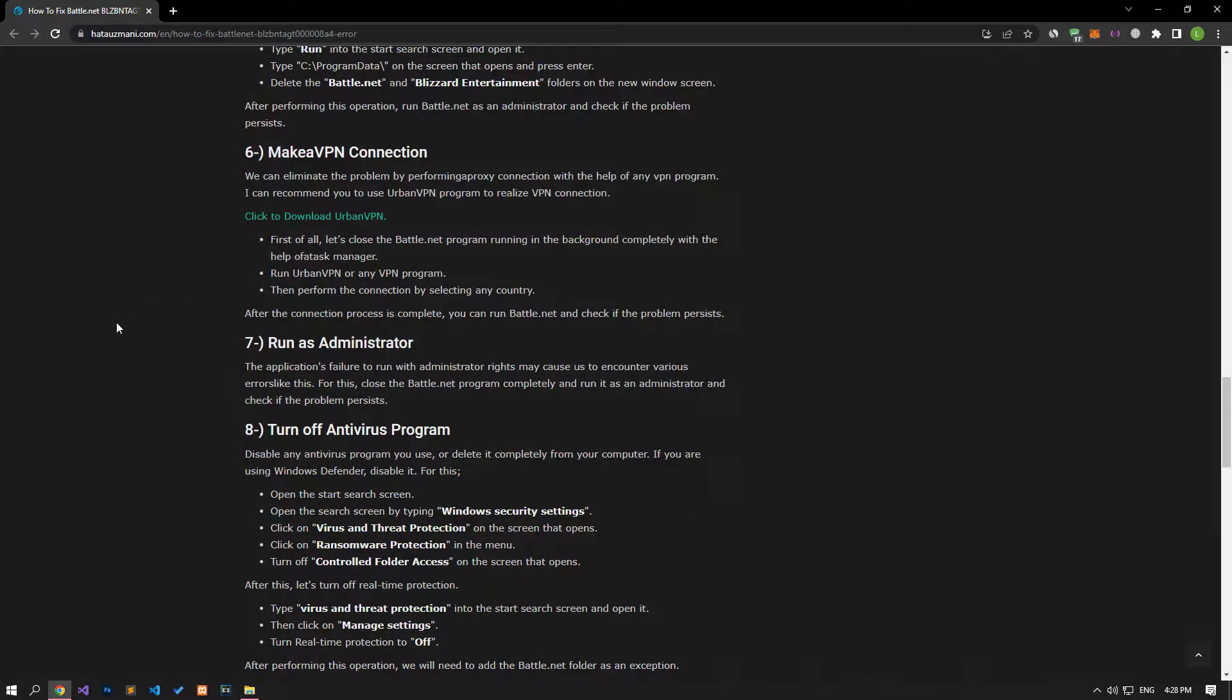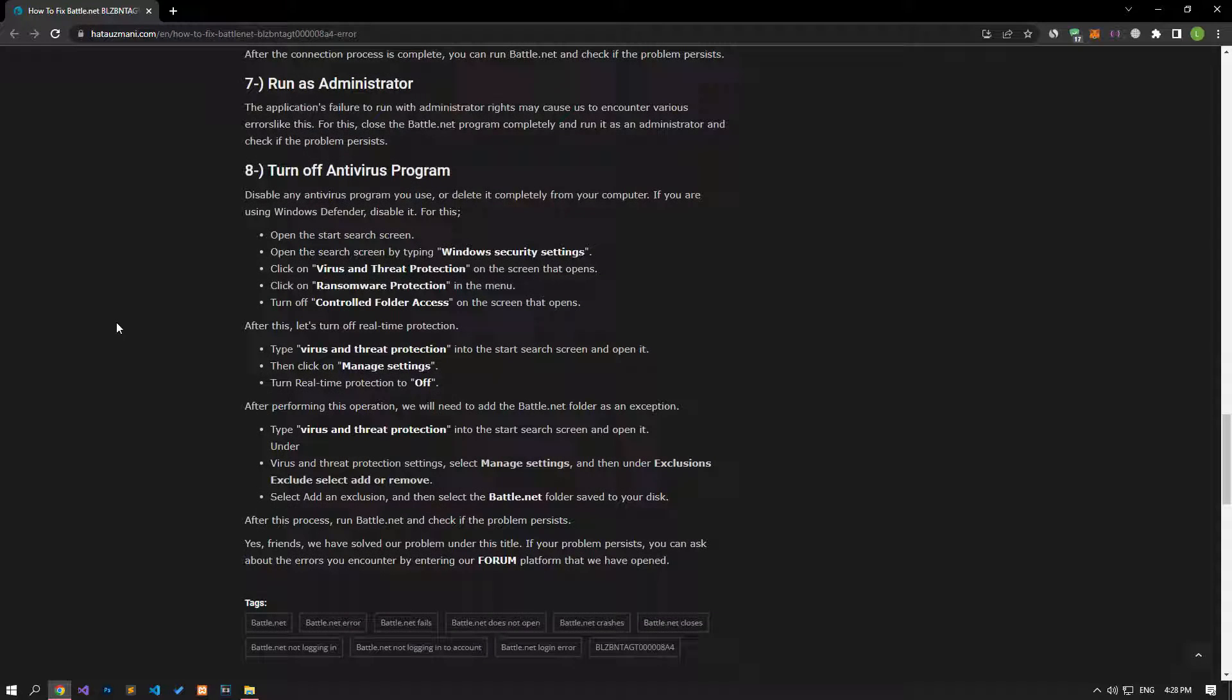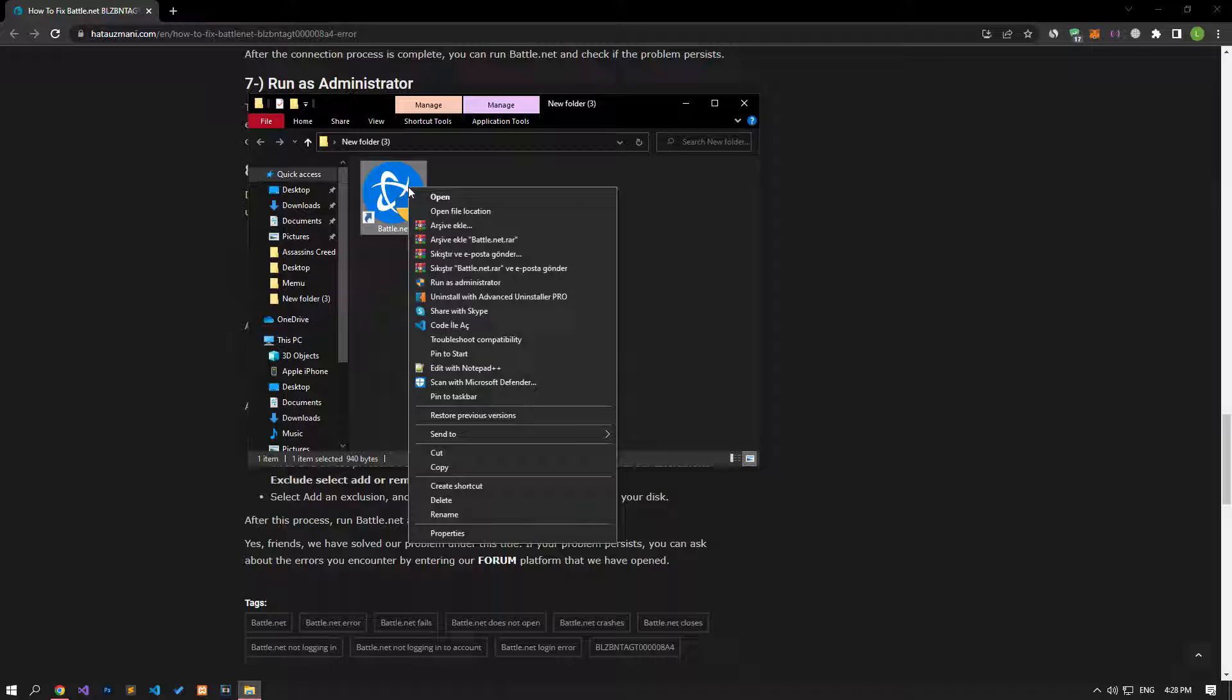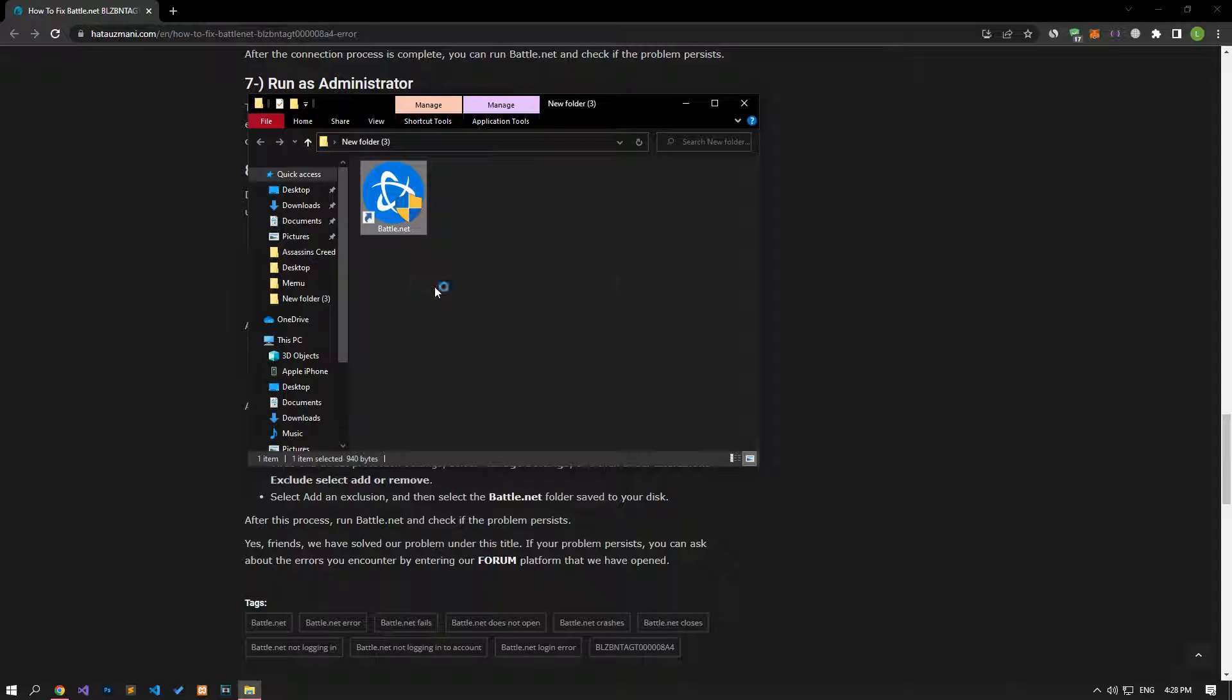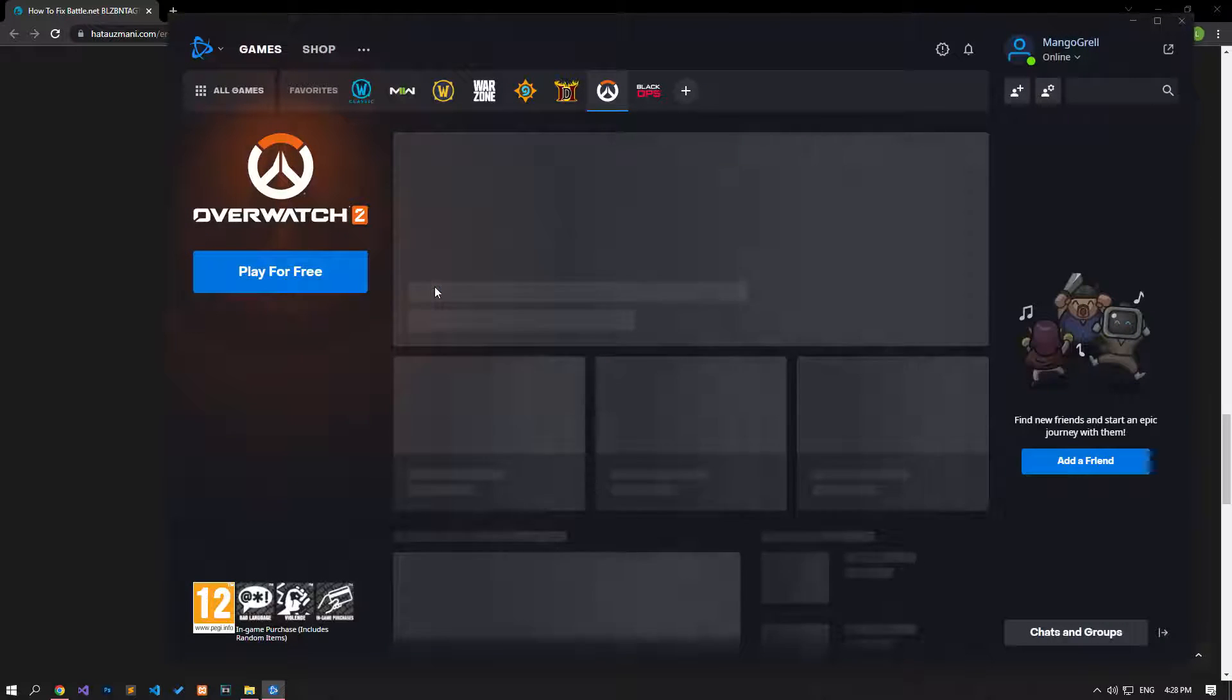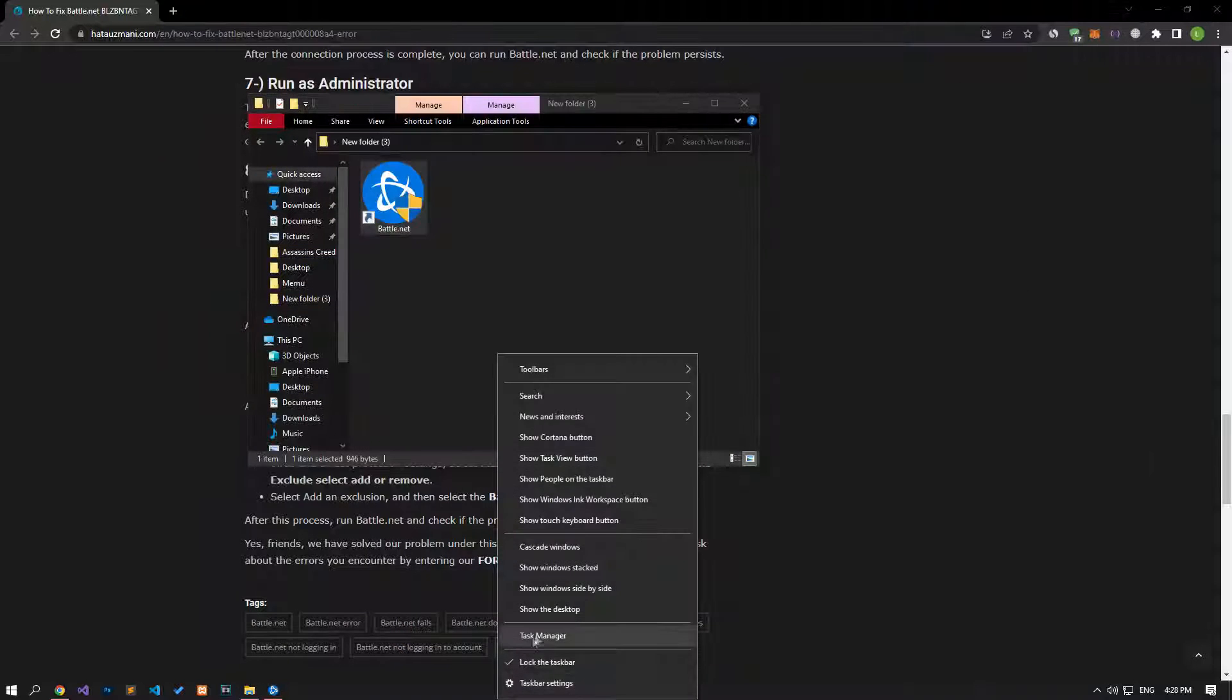After the connection process is complete, you can check if the problem persists by running the Battle.net program. Failure of the application to run with administrator rights may cause us to encounter various errors like this. For this, close the Battle.net program completely and run it as an administrator and check if the problem persists.